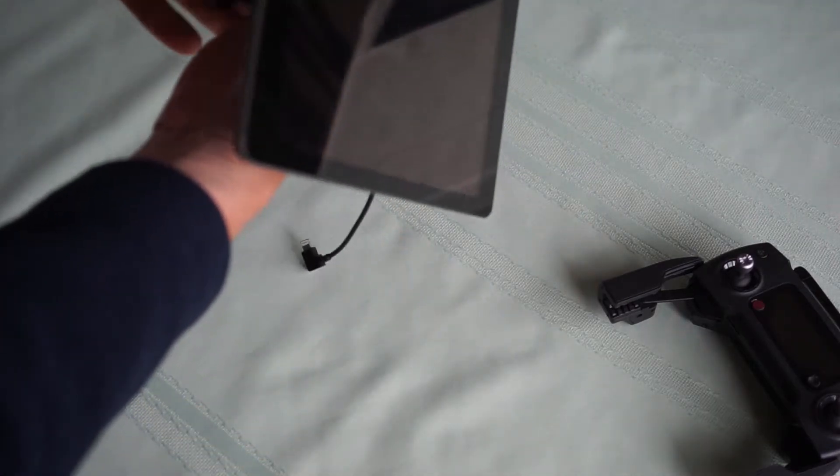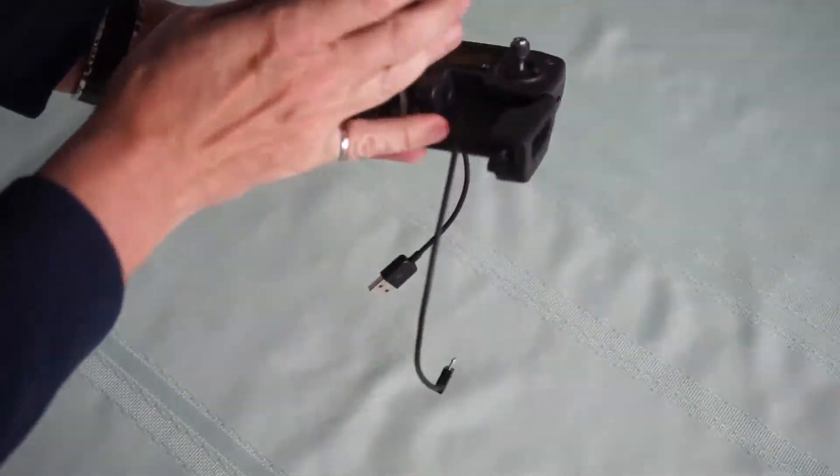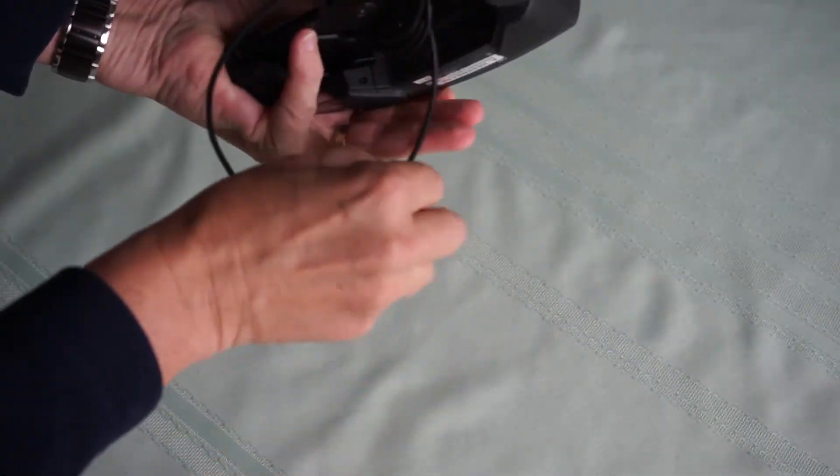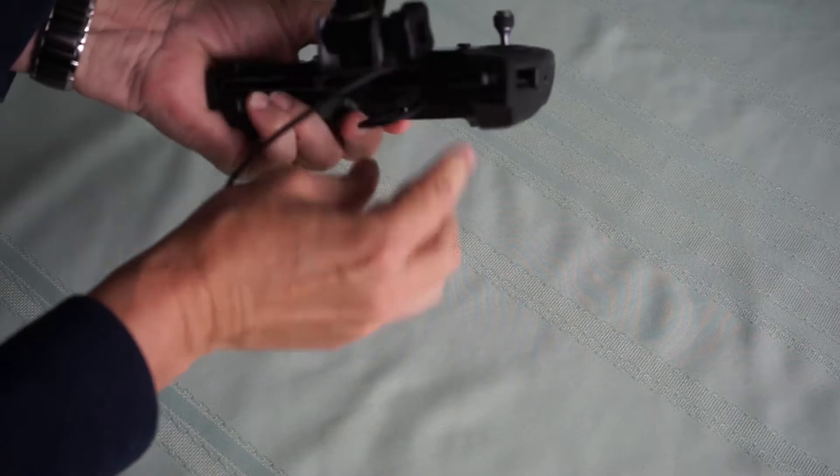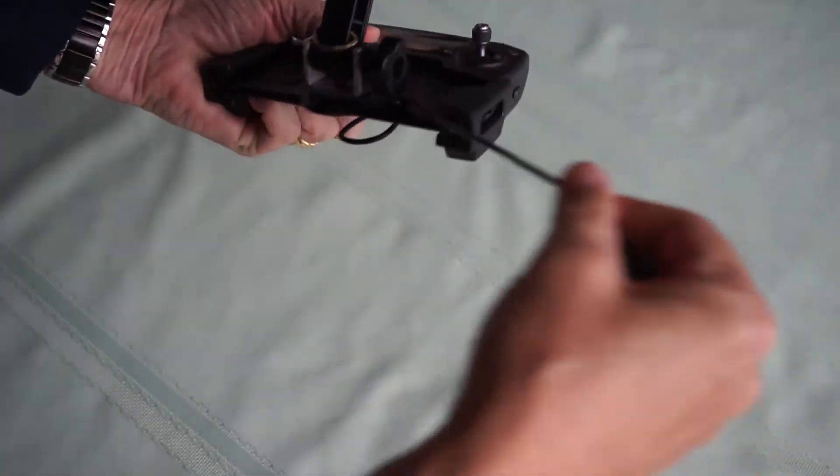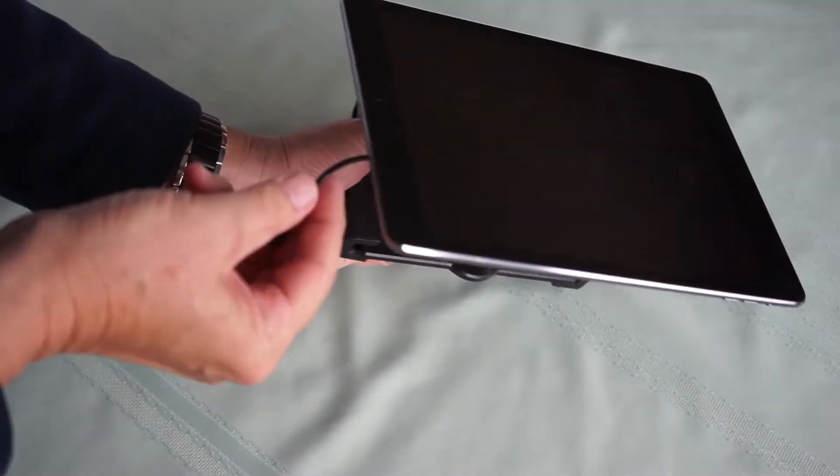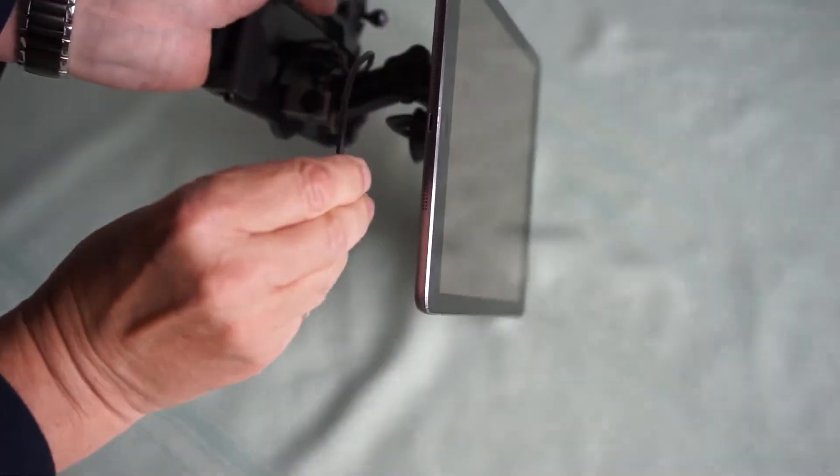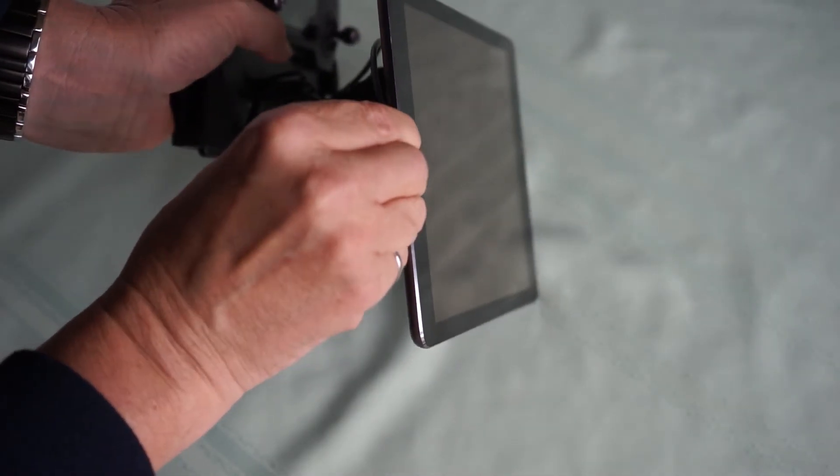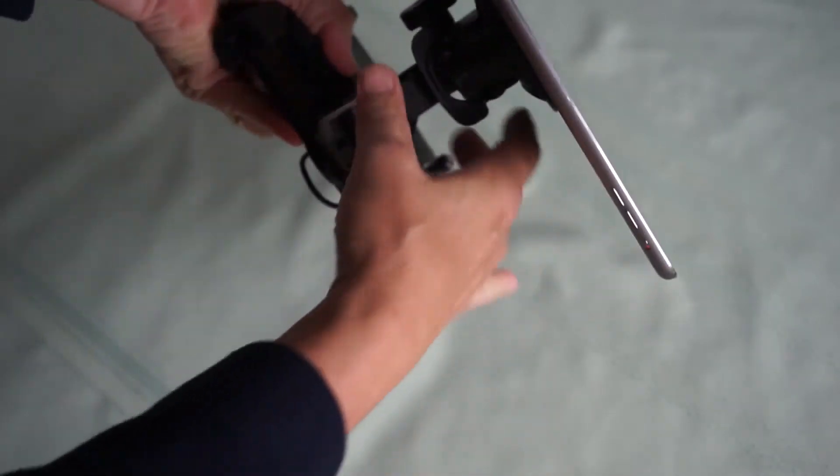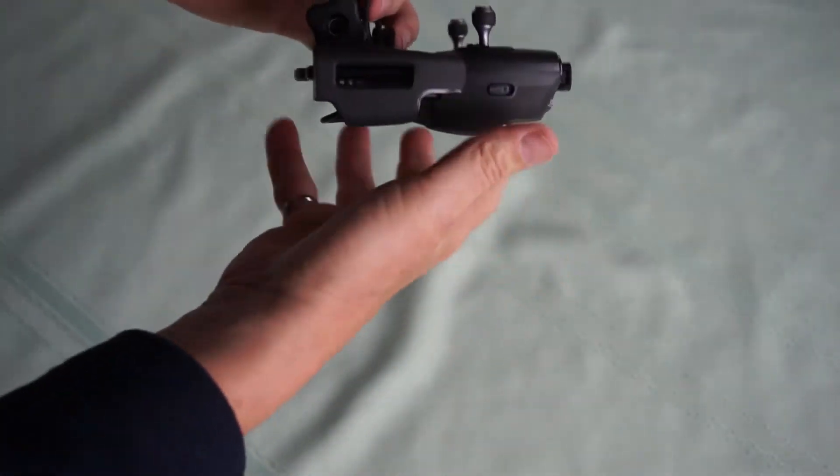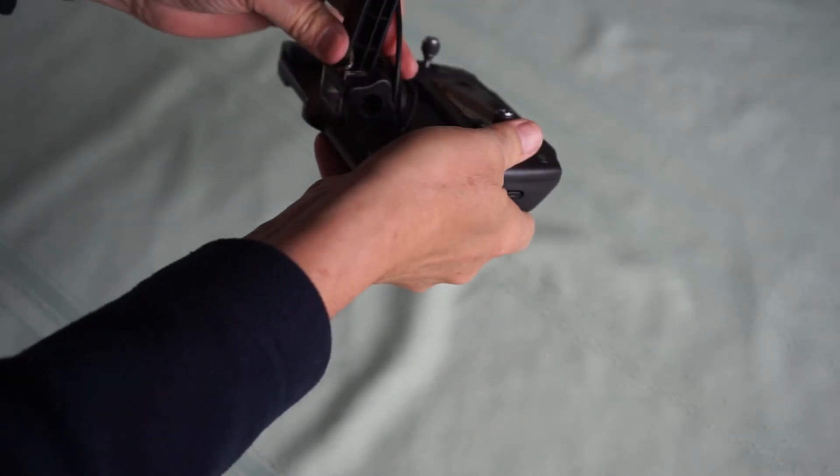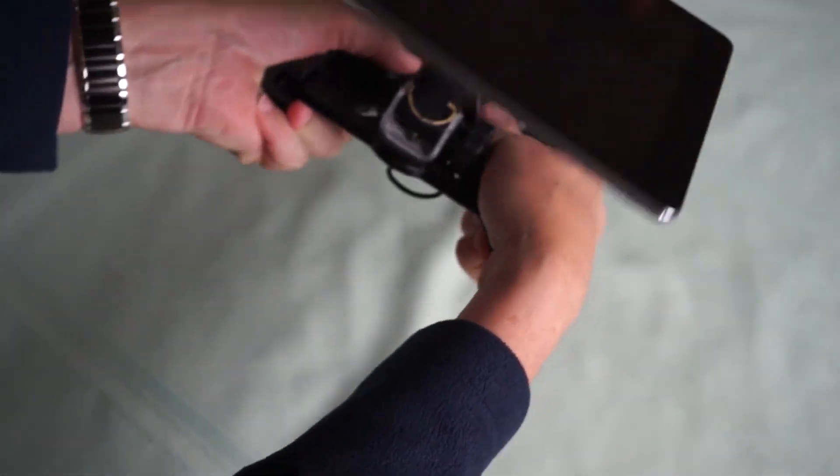Slide it in. USB. And our other plug. Angles are fully adjustable. And there you have it. Now you're flying with an iPad.